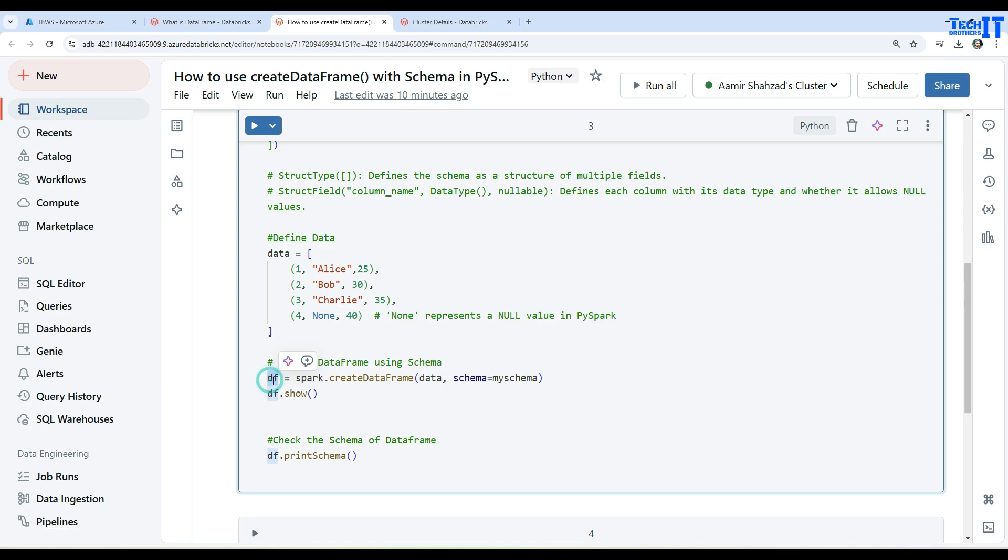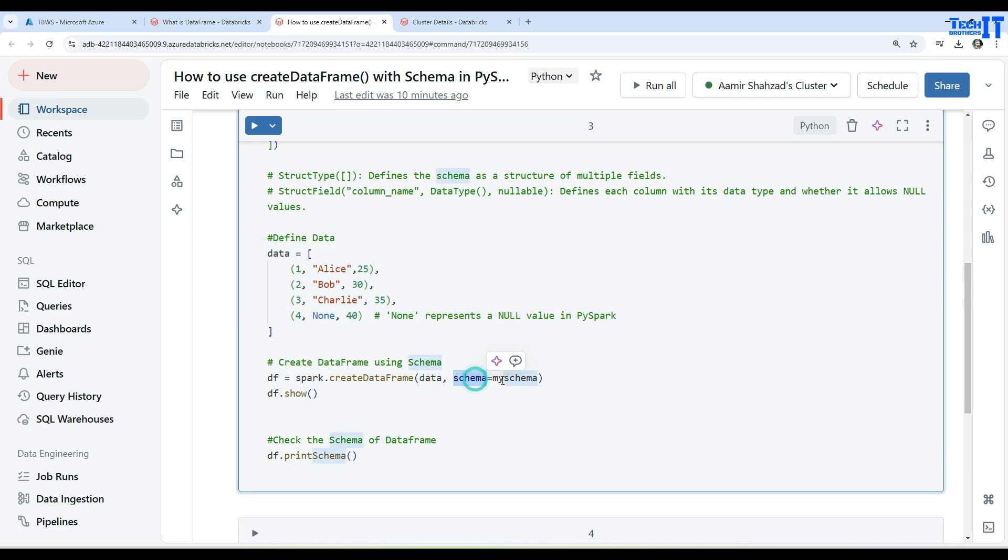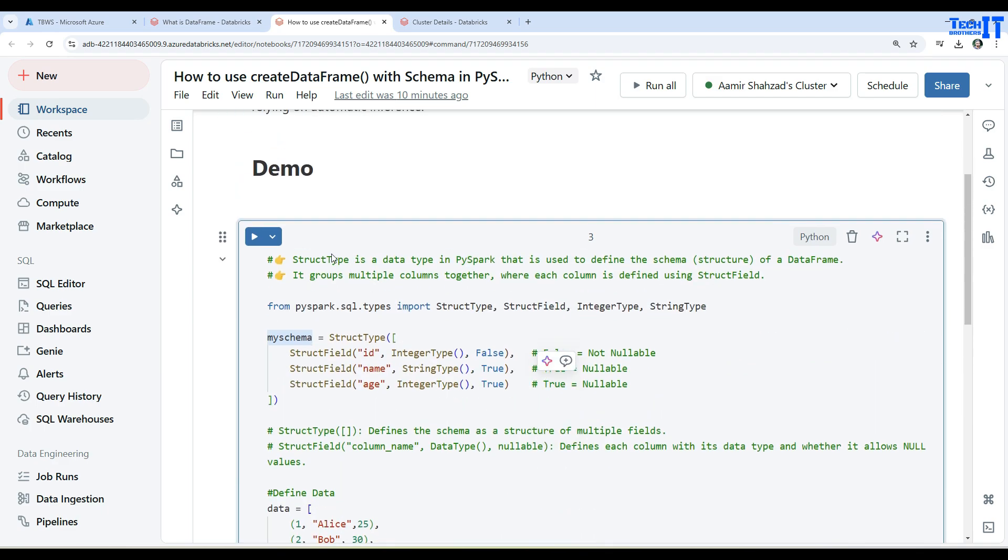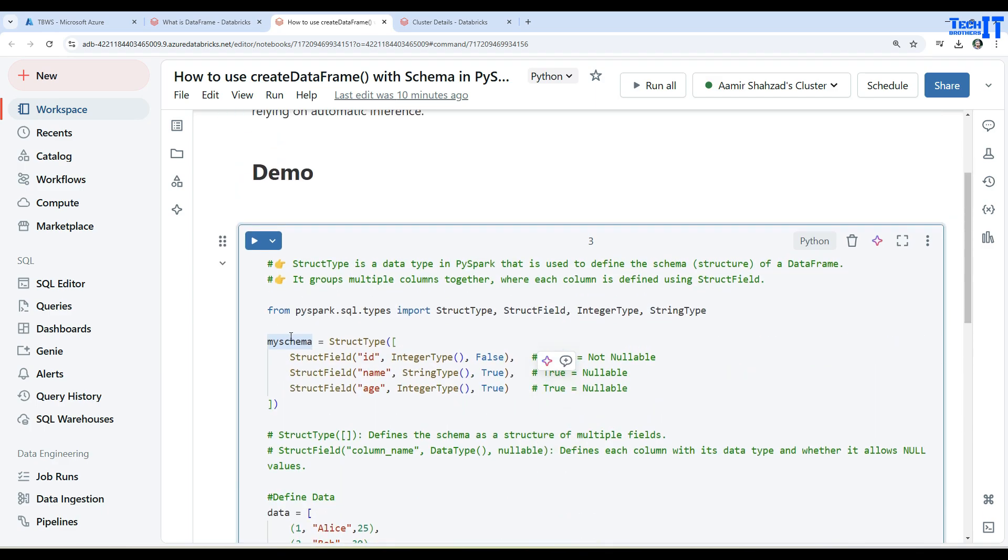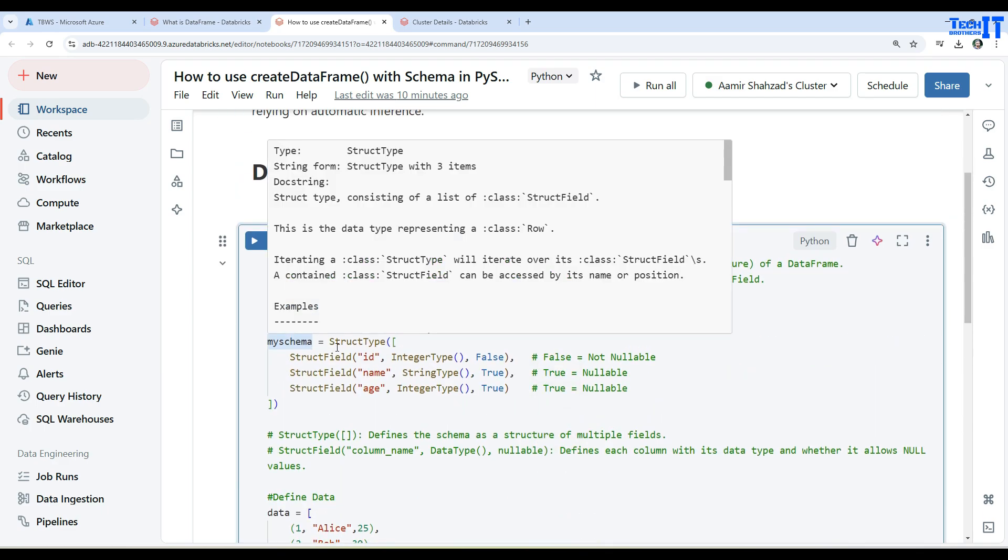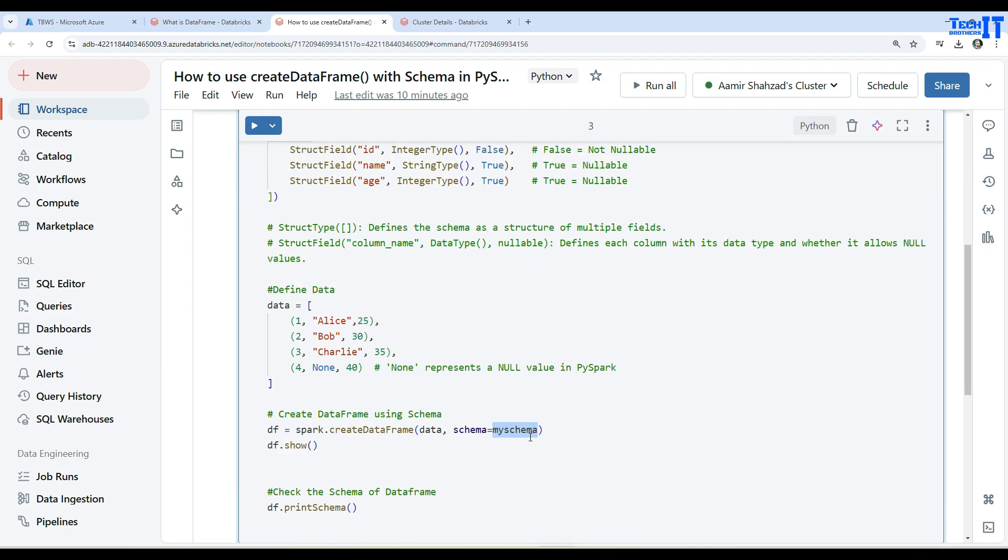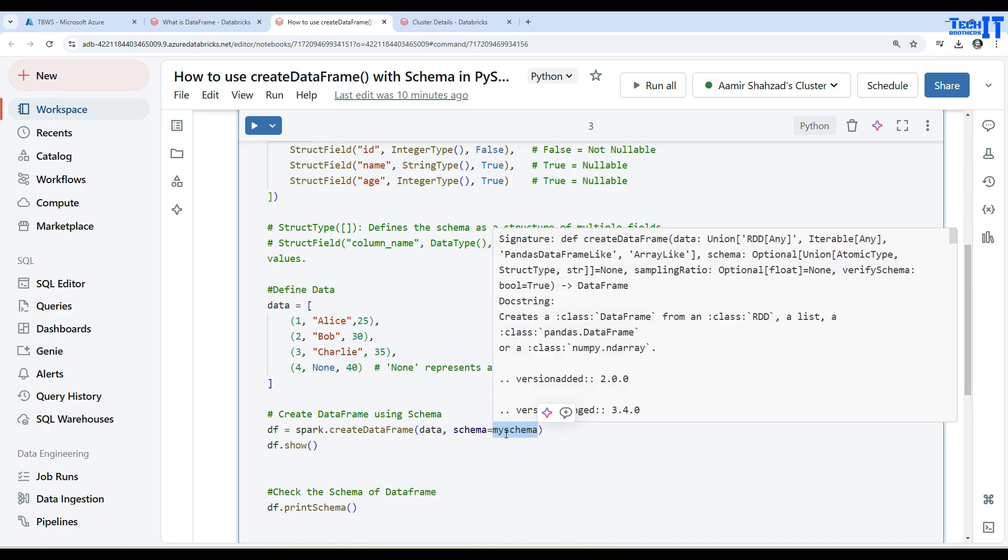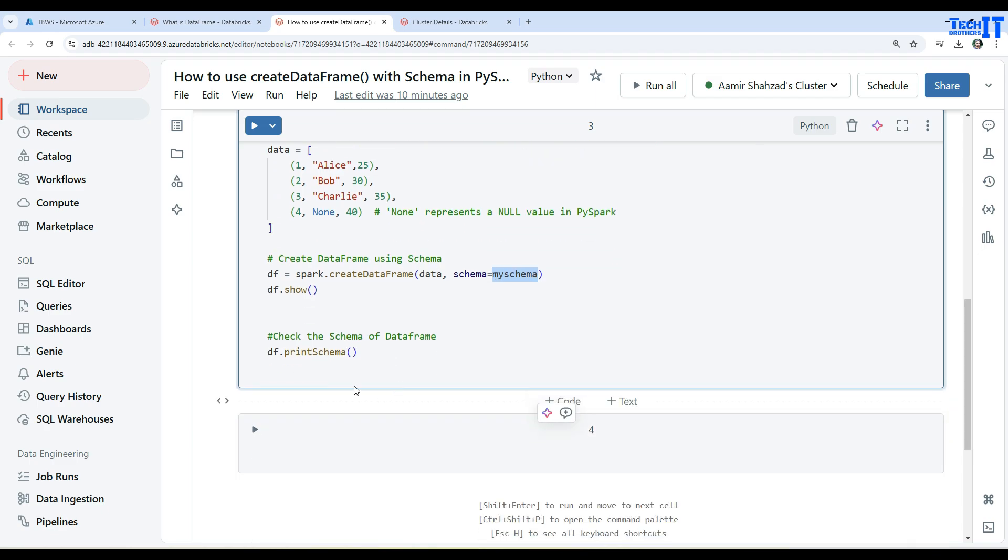We can use the createDataFrame function here to create the DataFrame. DataFrame equals spark.createDataFrame. We provide the parameter called data, so that's the data we are using from the array, and then we are telling schema equals mySchema. Remember that we have defined mySchema and that's the way we are using it.